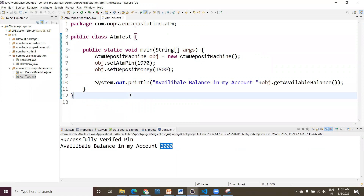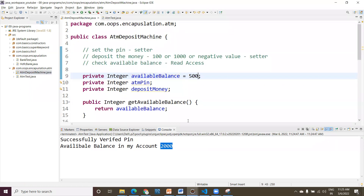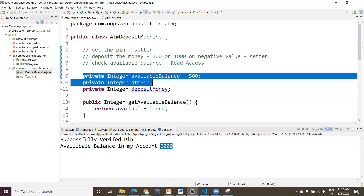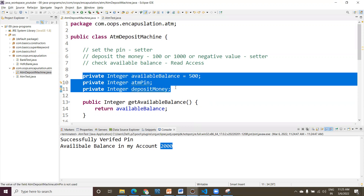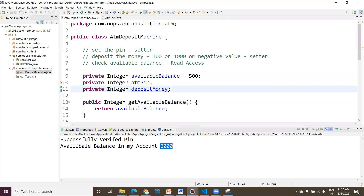This is one use case of encapsulation with the ATM machine. In the same way, we can perform many operations. Please practice and don't hardcode the code or theory — try to understand the concept. If you have any doubts, drop your comments in the video section. Thank you, we'll catch up in the next session.